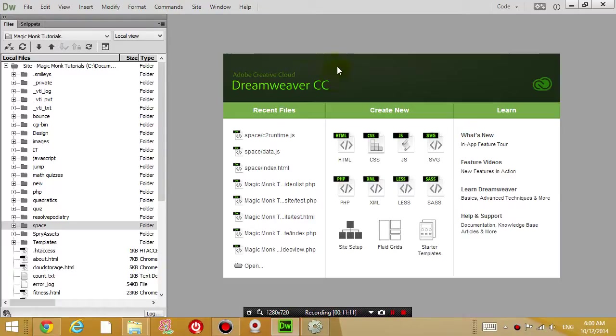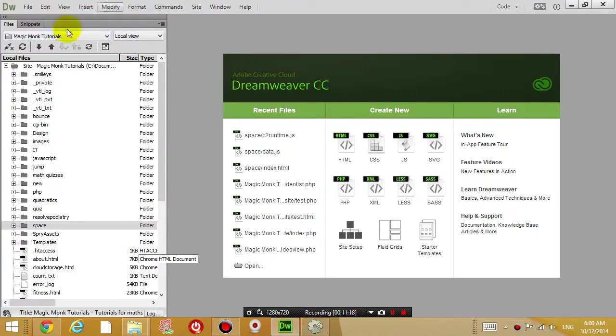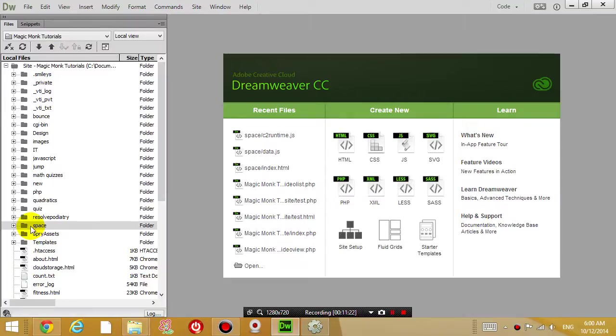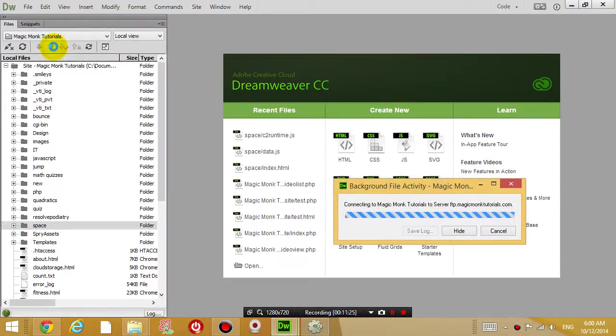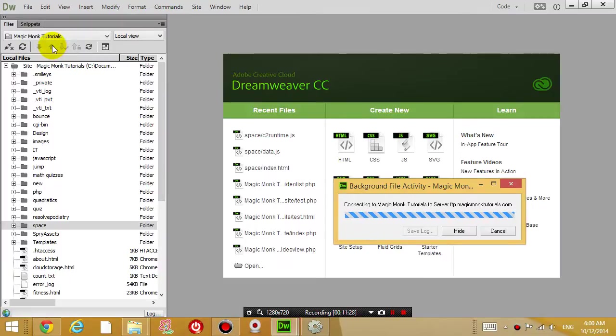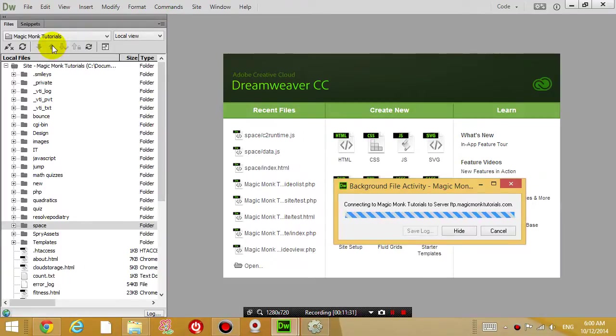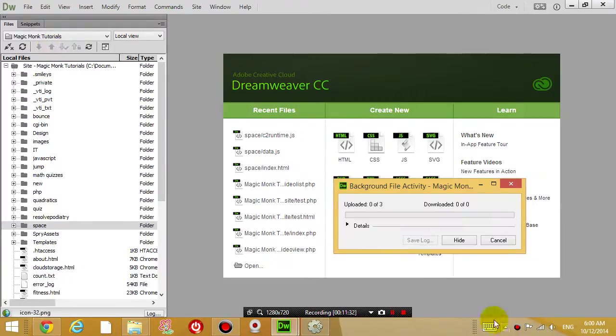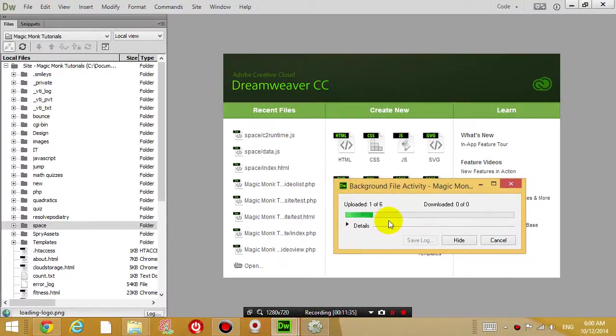If you're not sure how to set up Dreamweaver, I have another tutorial called setup Dreamweaver developer. Now you can see here on the left hand side, this is my whole website and I have a folder called space. I'm clicking on that folder, I'm uploading it, so click the up arrow to upload the whole folder onto the internet.